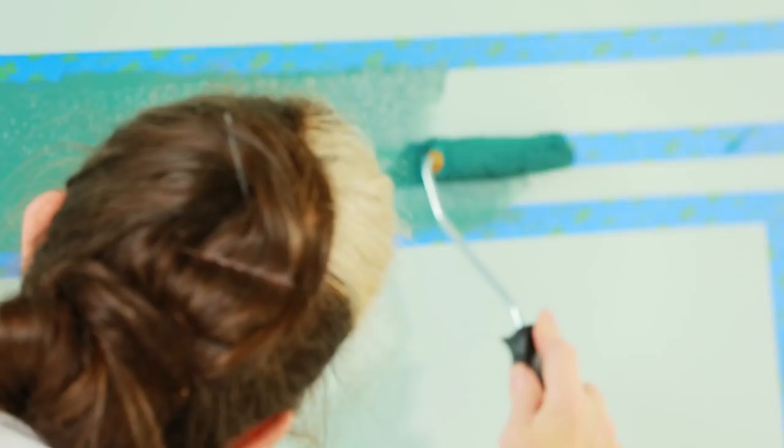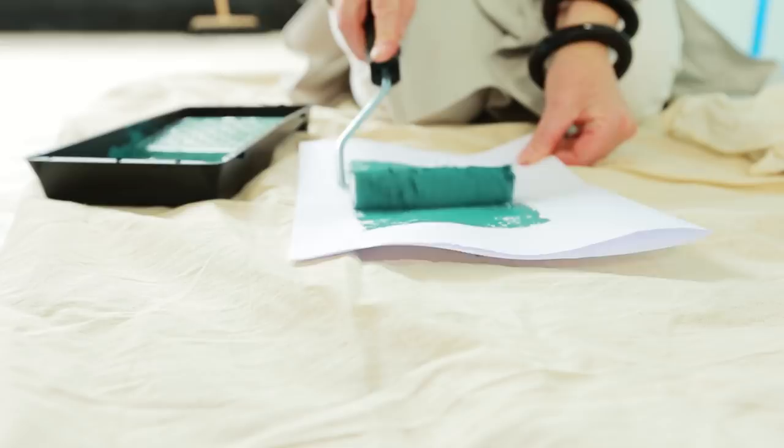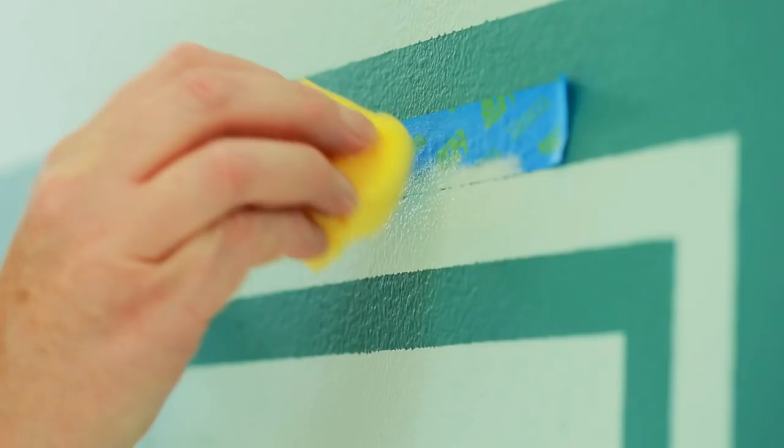Carefully fill in the lines and remove the tape. And if any paint has crept underneath, mask over the line and use some of the background wall color on a bit of sponge to cover it up.